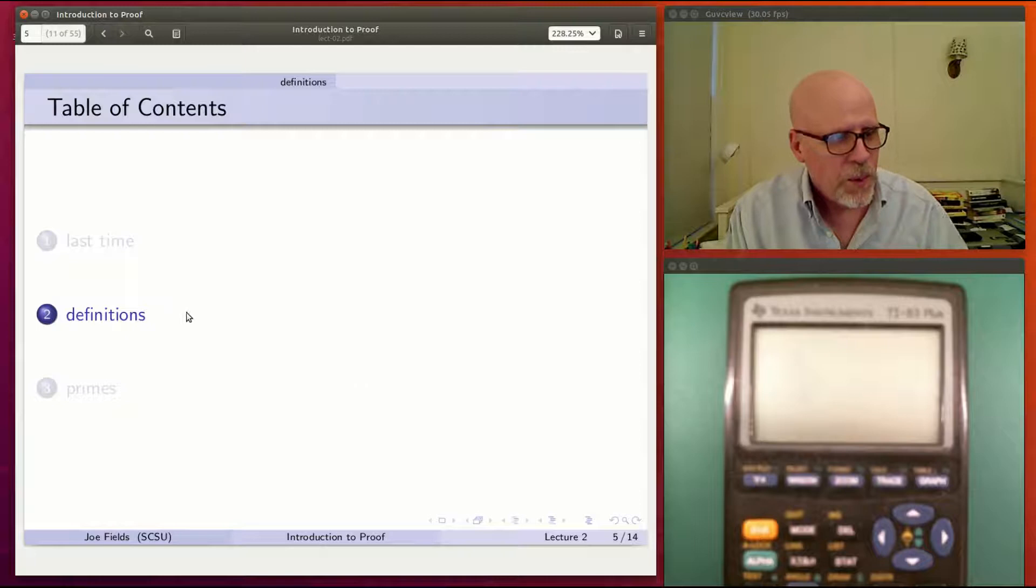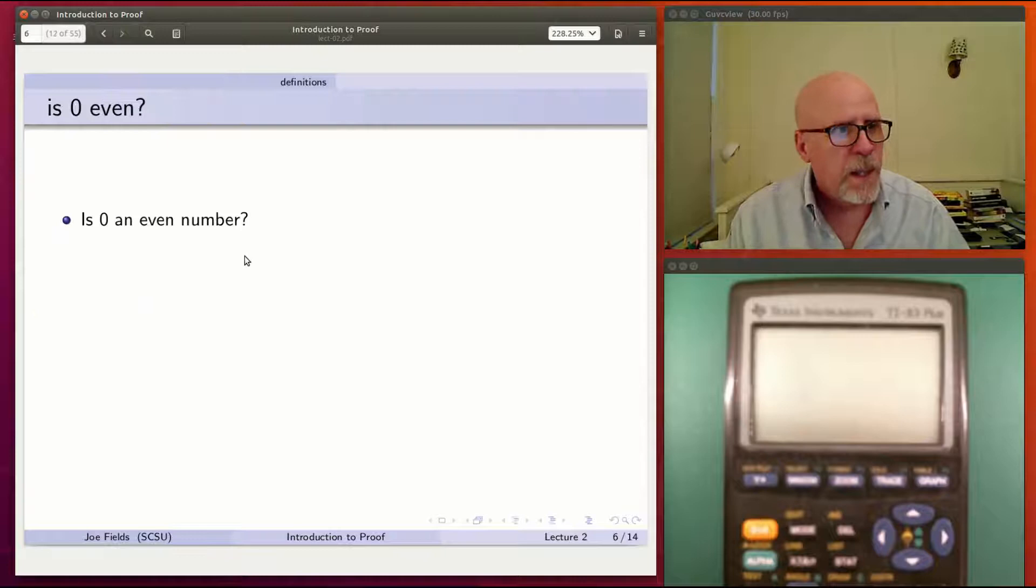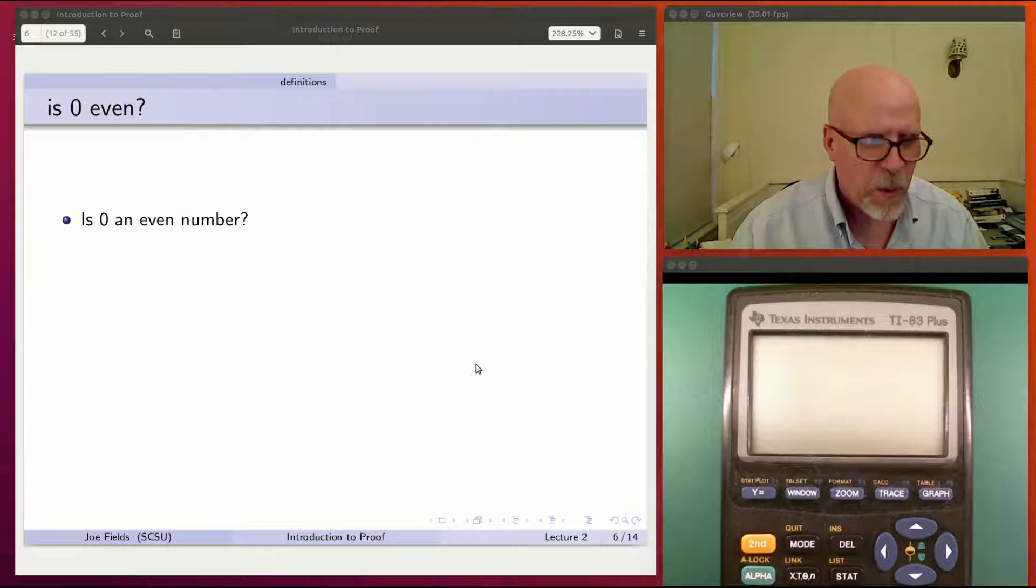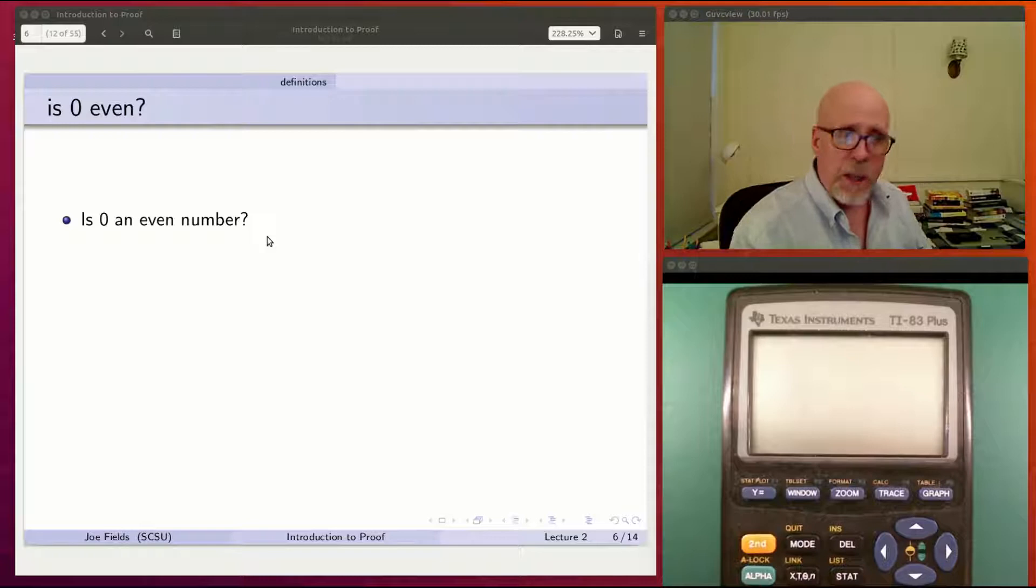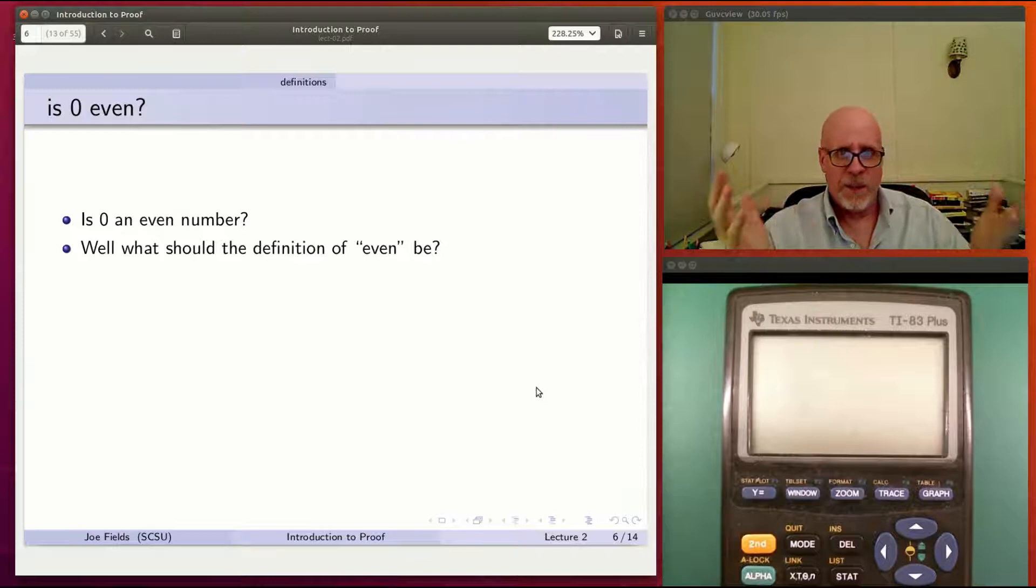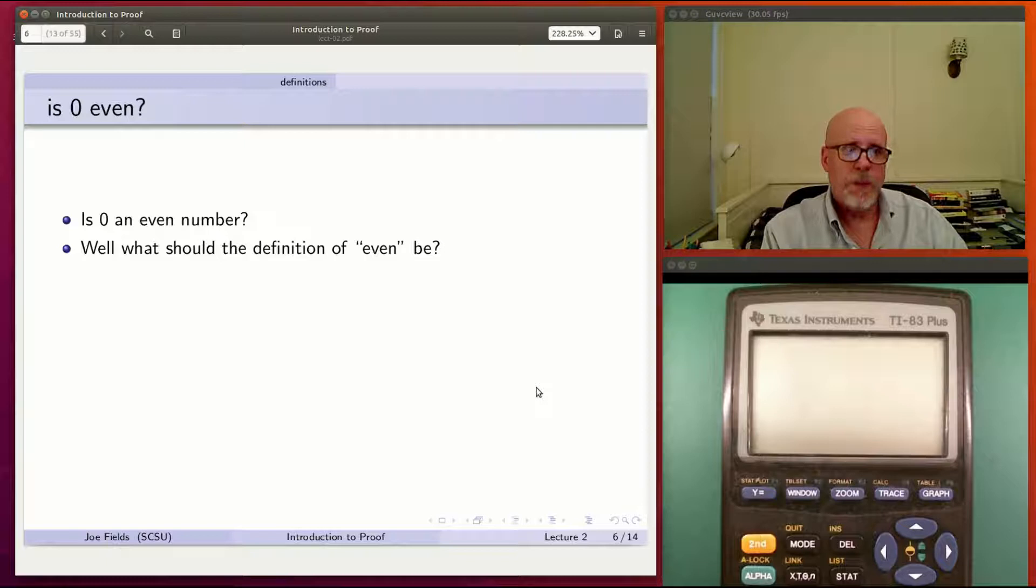We're heading into the main meat of today's talk, which is about definitions. I wanted to start with kind of an example to get you to think carefully about definitions. The example I wanted to run through is a silly little question. Maybe people know the answer already. Is 0 an even number? A lot of times people think it shouldn't count. In fact, we'll see it actually is an even number.